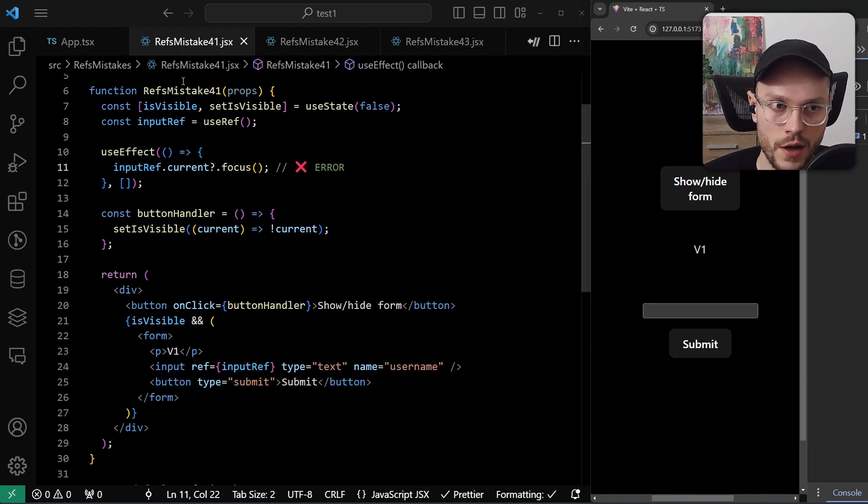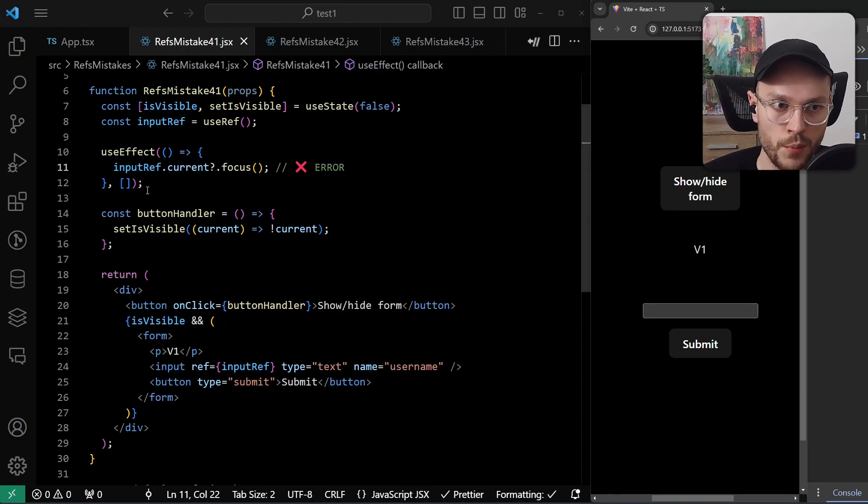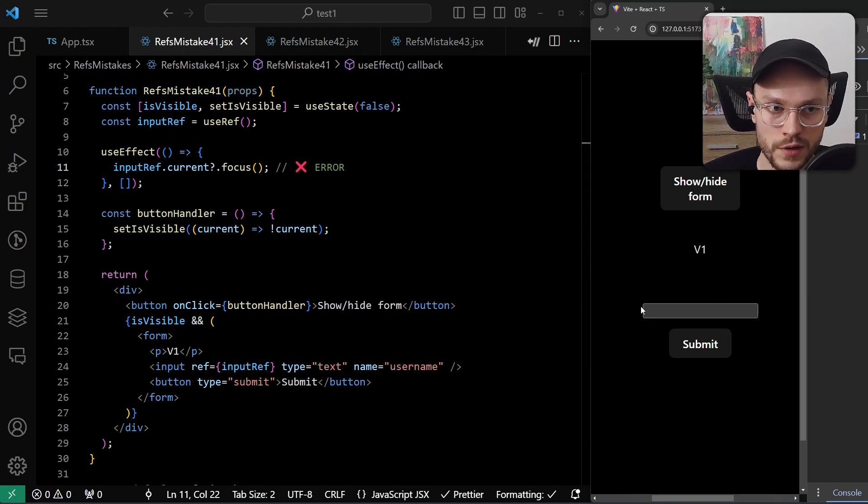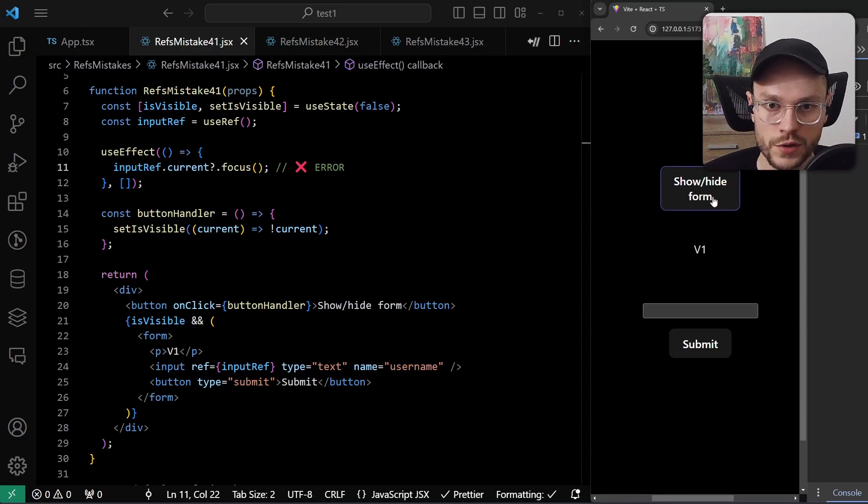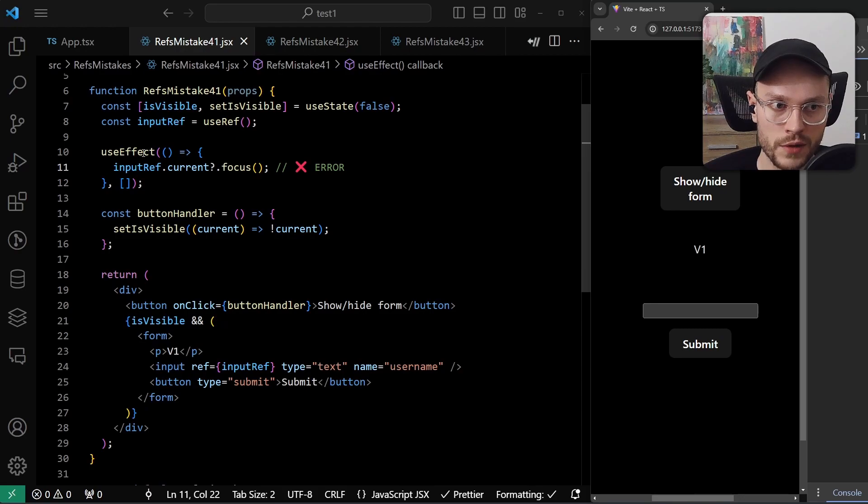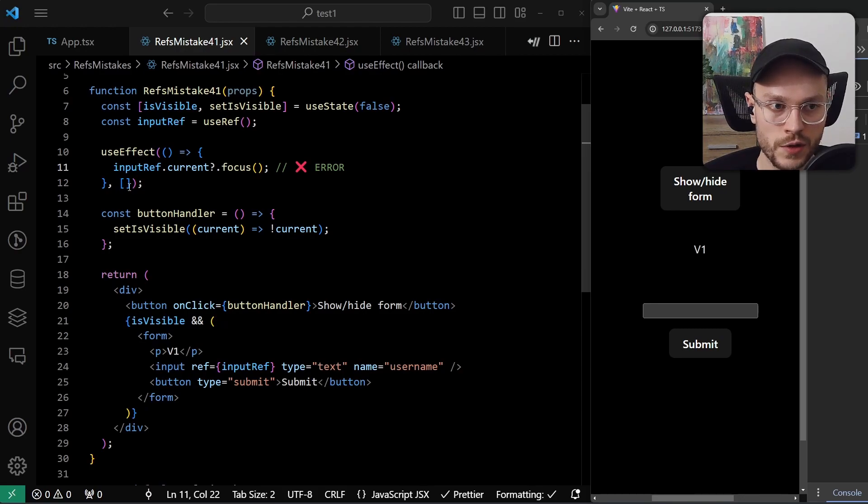So what happened here? On the first render, the useEffect was called, but the input ref.current was undefined, because our input element was not rendered yet. And after we hit the show hide form button, the second render was triggered, but the useEffect has empty dependency array. So it will run only once on the initial mount.